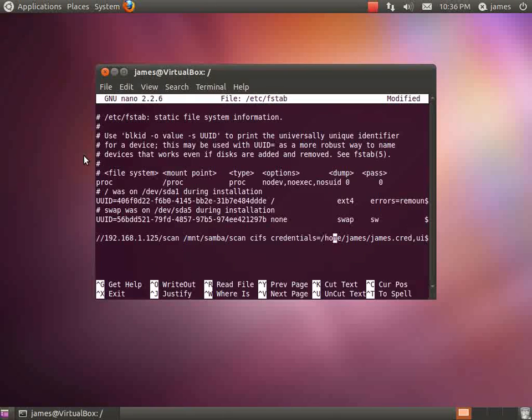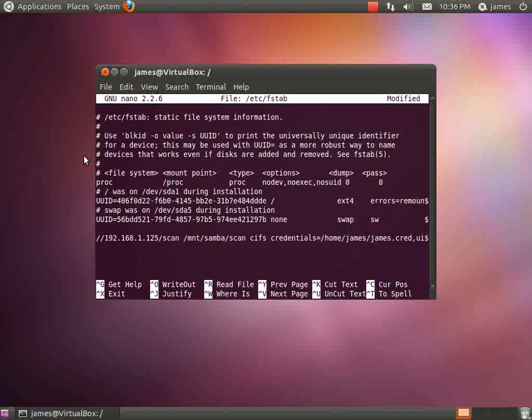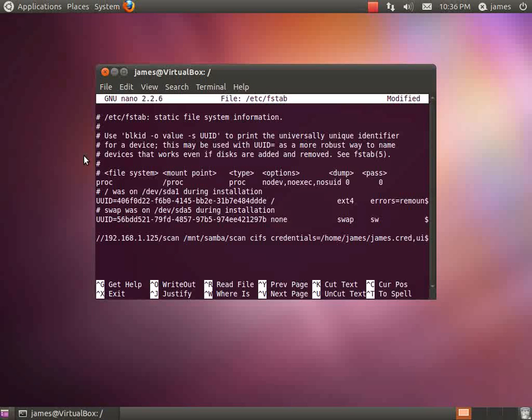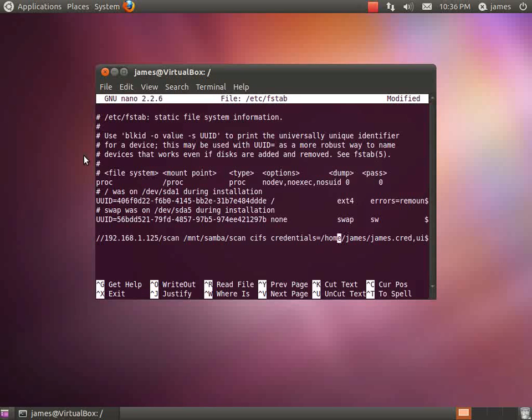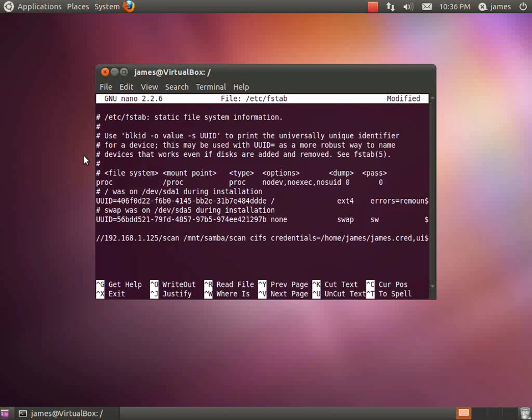Where it says credentials, this is telling the fstab file to read against another credentials file. That credentials file will have your username and password that it will use to authenticate against your Samba server. That's only if that's required from your Samba server.